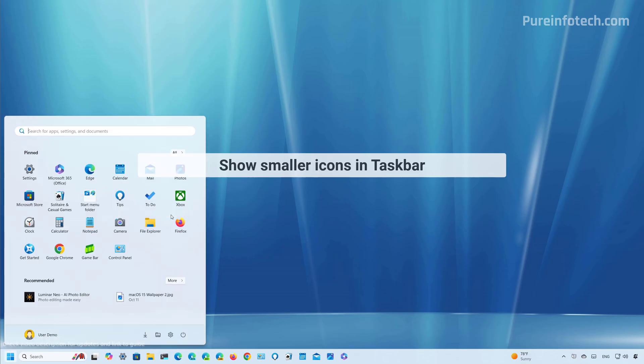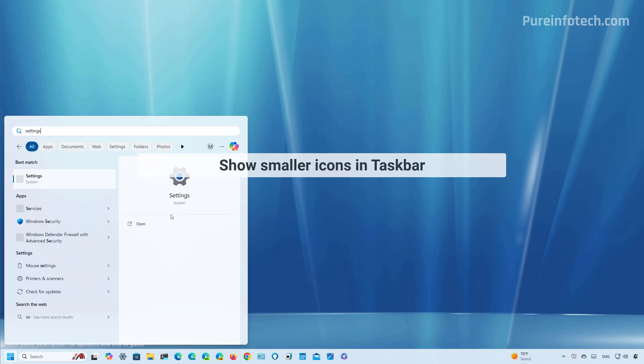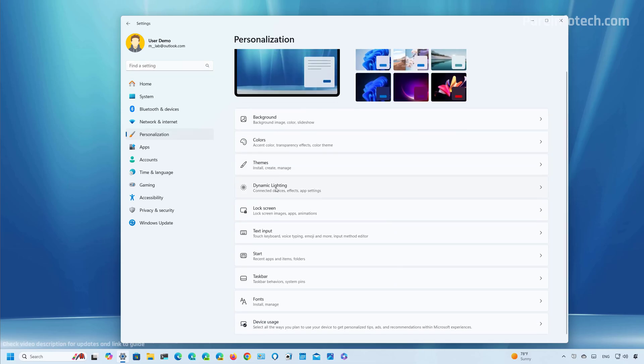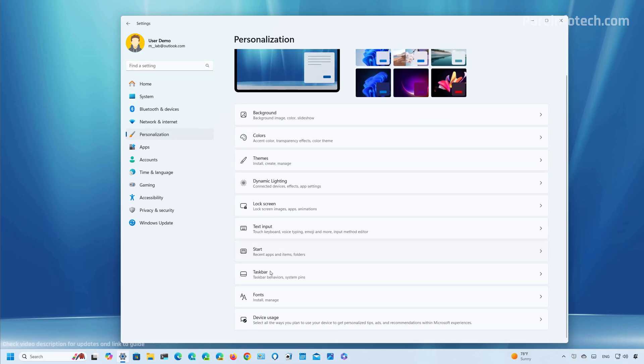First, open start and look for settings. Then go to personalization. From here, we're going to open the taskbar settings.